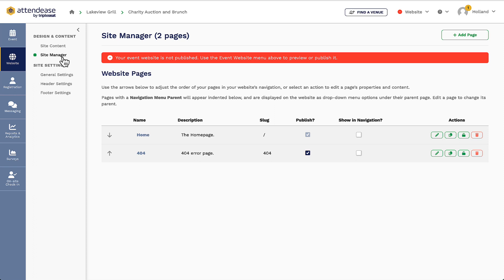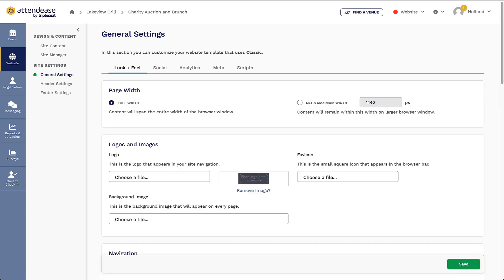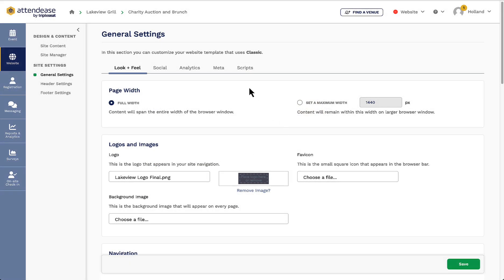The site settings section is where I can make additional customizations to the look and feel of my site. It's important that whenever I make a website for my events, I will need to go into general settings and upload my logo so it replaces the template's placeholder. Additional site settings will be covered in more detail in our next video all about site customizations.